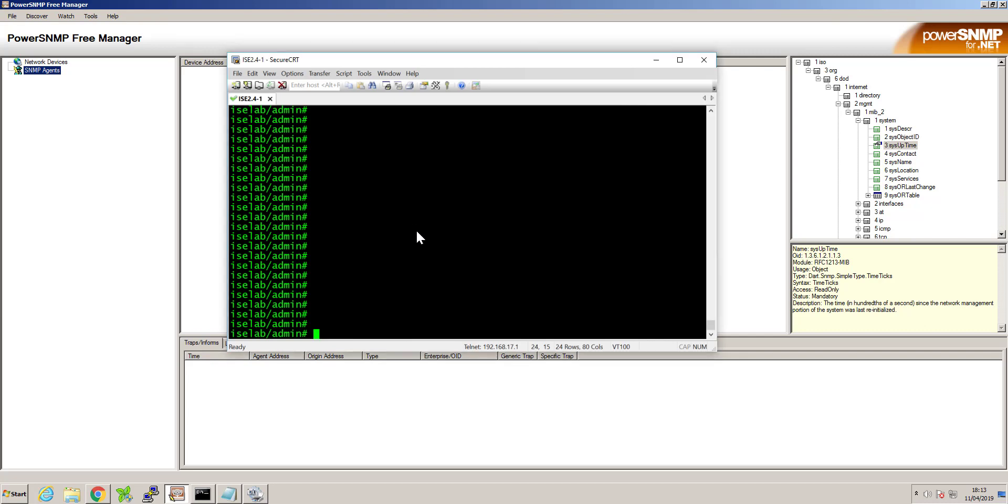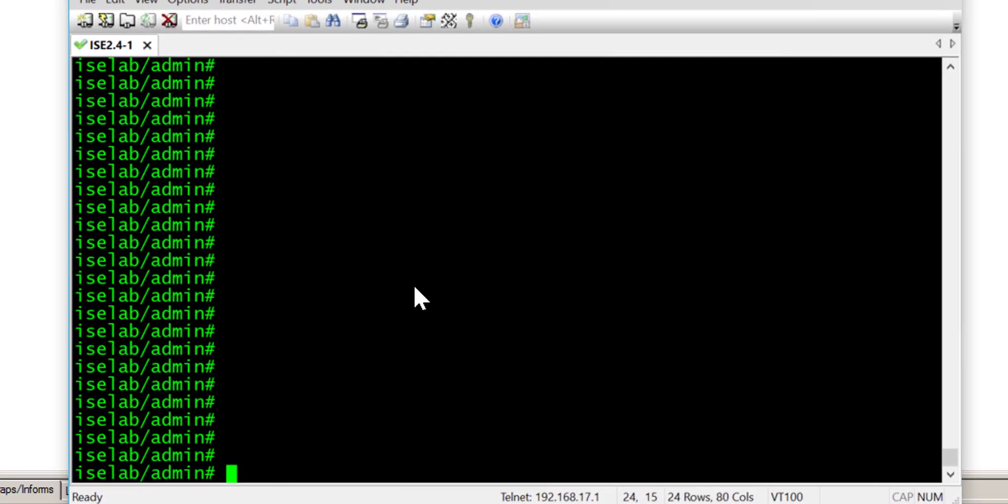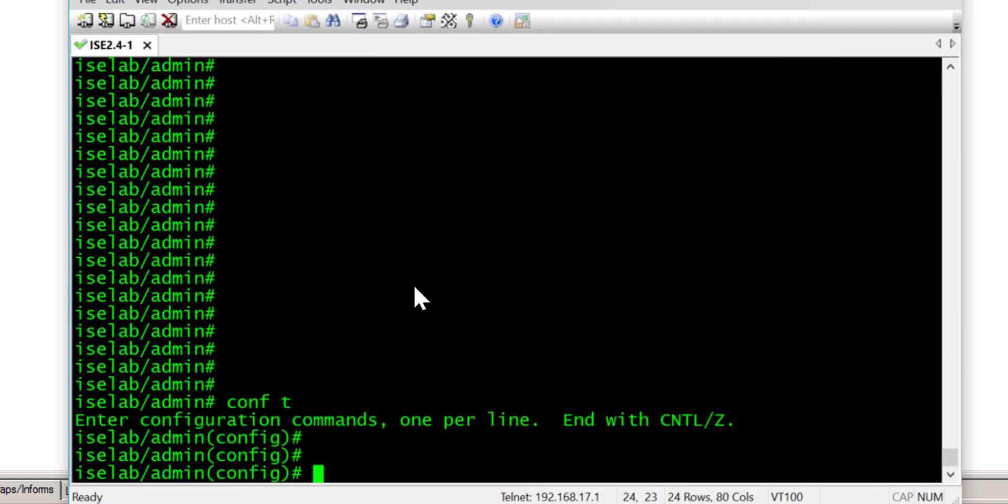So with access to your ISE node, enter global configuration and enable SNMP server.